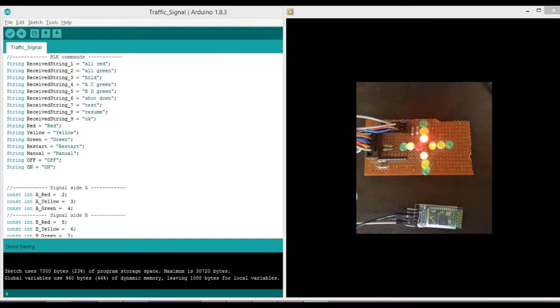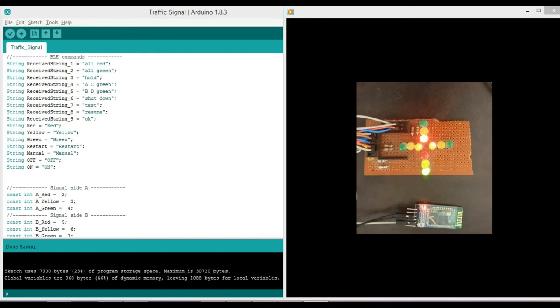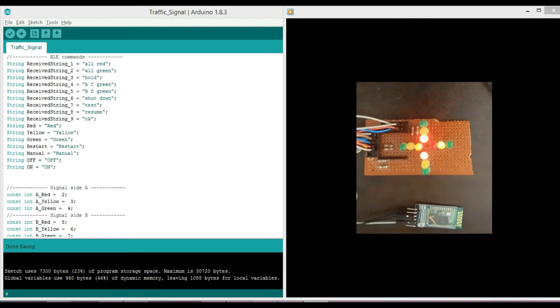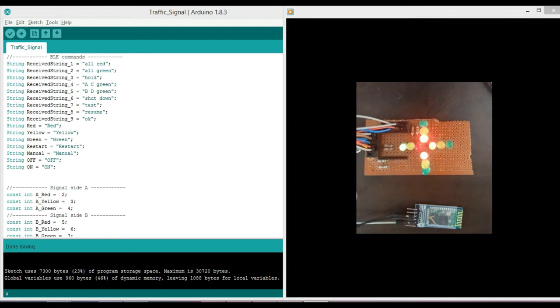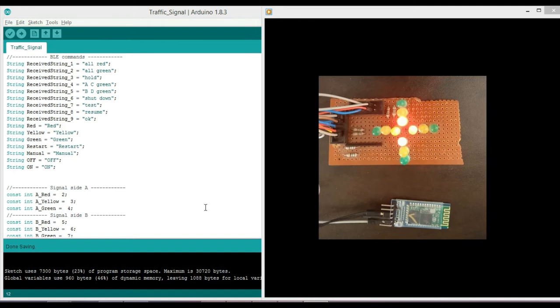This complete system is featured with Bluetooth, which can be used to connect with mobile phones. Suppose in case of emergency, traffic police wants to stop all traffic. He will simply send all red command from his mobile phone. All signals are turned red now. After some time, if all goes OK and he wants to resume to normal functionality, he will just send command as OK. All back to normal phase.